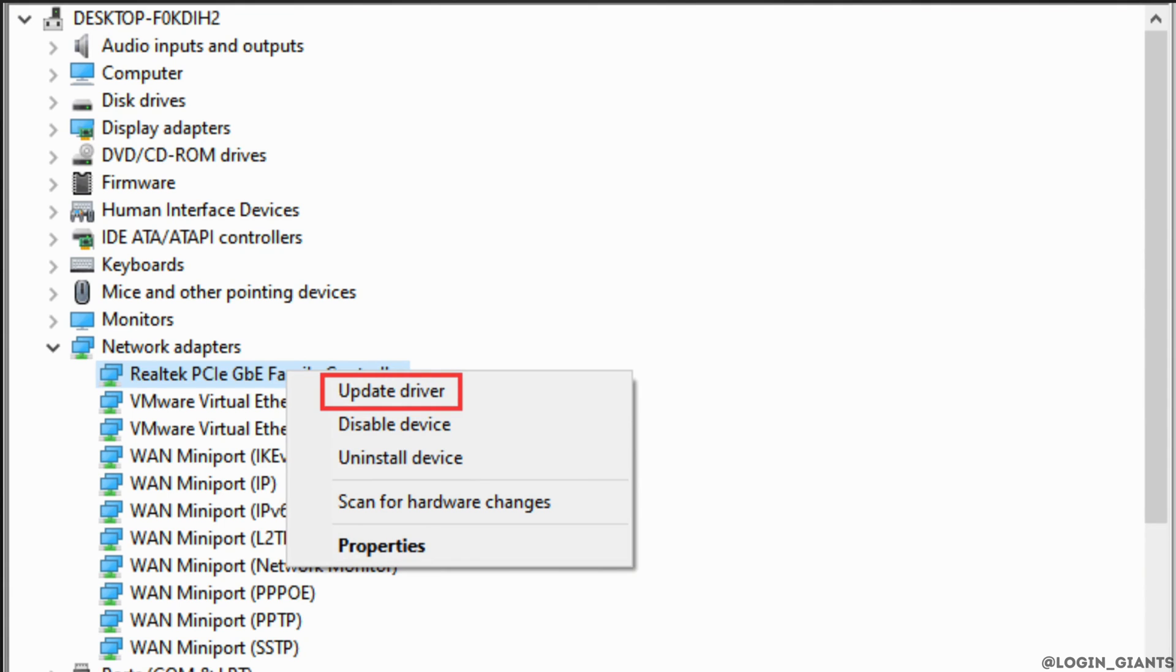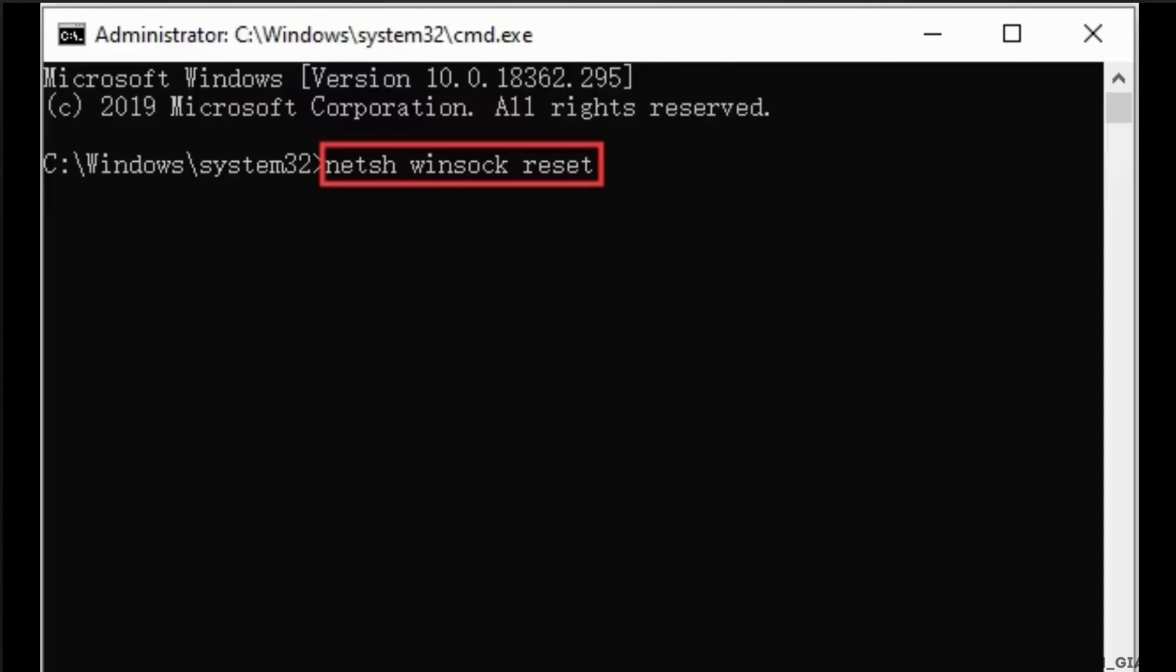Now the other thing you can do is reset Winsock data. Winsock data is a program that defines how Windows network software access network services. Whenever you are facing Overwatch lost connection to game server, try resetting Winsock data and it could be a solution for your problem.